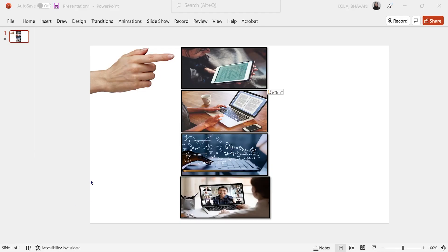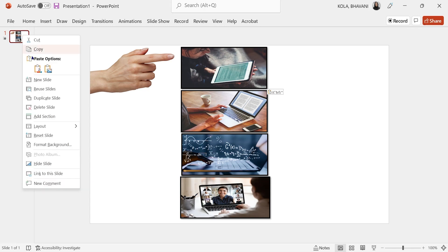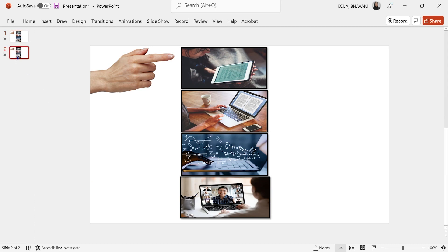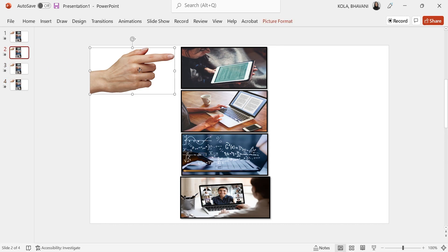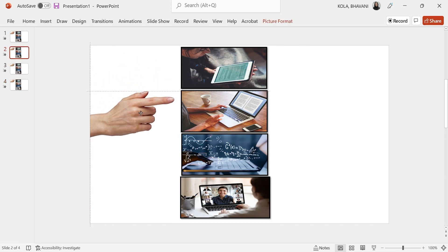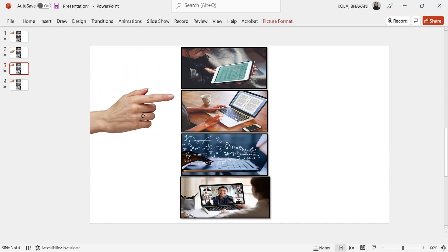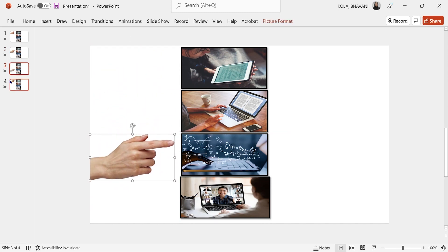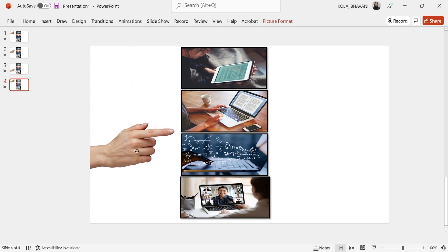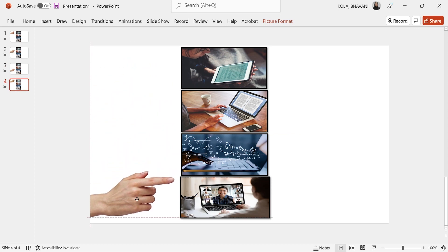Let's take a look at the Morph transition using a pointer. If you simply want to move the pointer from one slide to the other, you can do that by duplicating — I'm going to duplicate it three times. The idea is for the pointer to move from the first picture to the second, to the third, to the fourth. So I'll click on the second one and bring my pointer to the second picture, click on the third slide and bring the pointer to the third picture, click on the fourth slide and bring the pointer to the fourth picture.